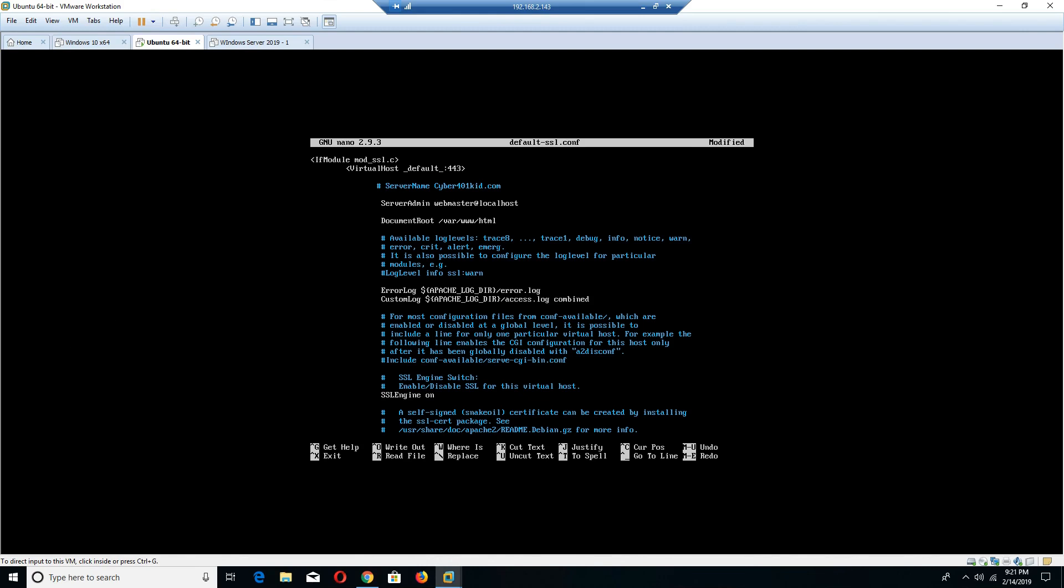So once you do that, the next thing you definitely want to check is you want to make sure to scroll down and test to see if your SSL engine is on. By default, your SSL engine is switched on. Once you install Apache, you definitely want to make sure that that's on, because if it's not on, then nothing is really going to be secure and protected.